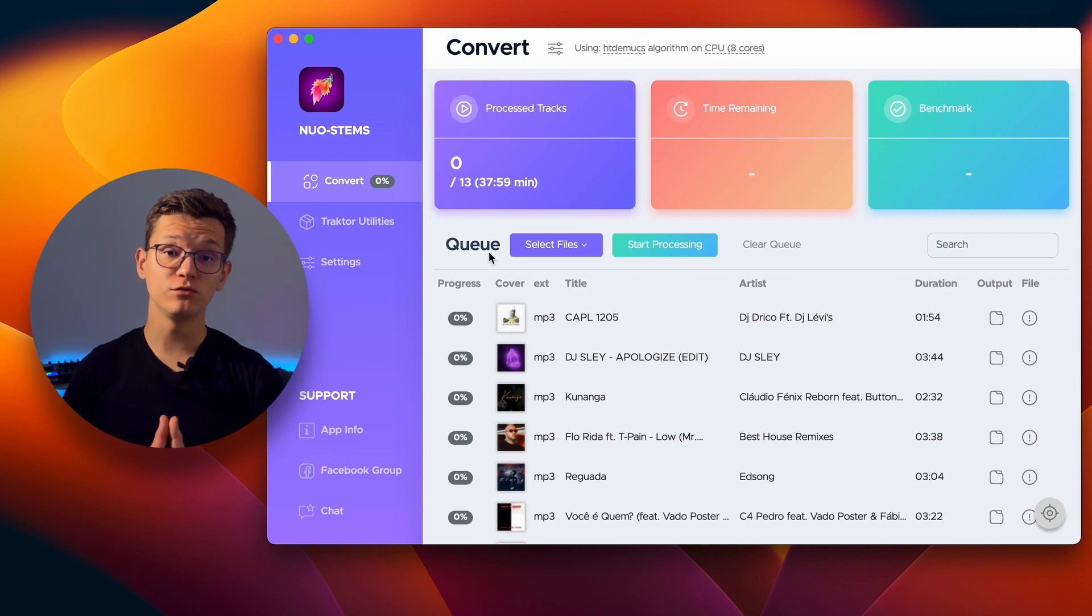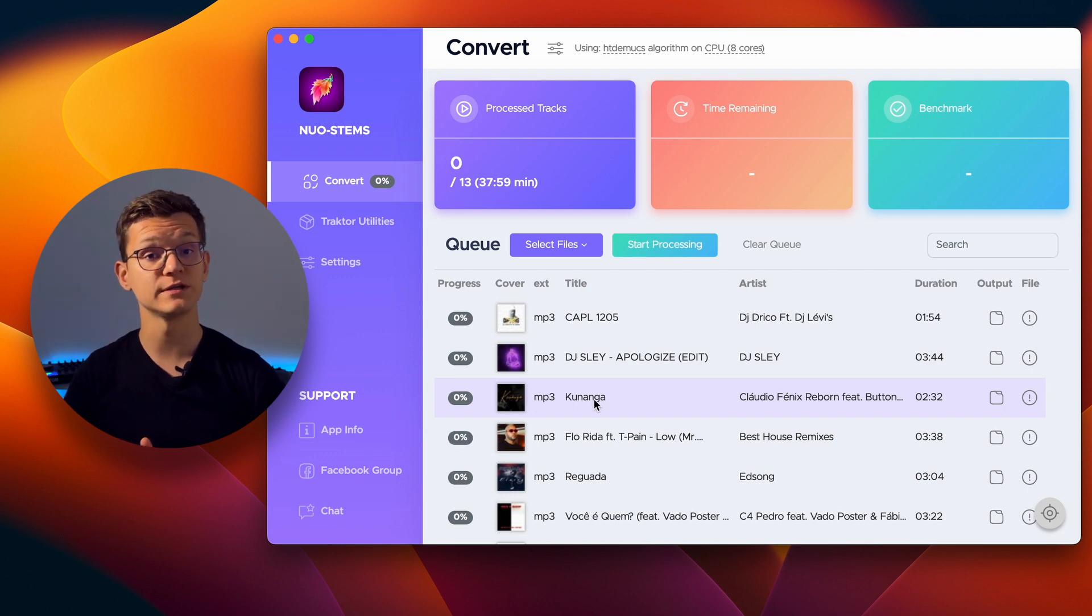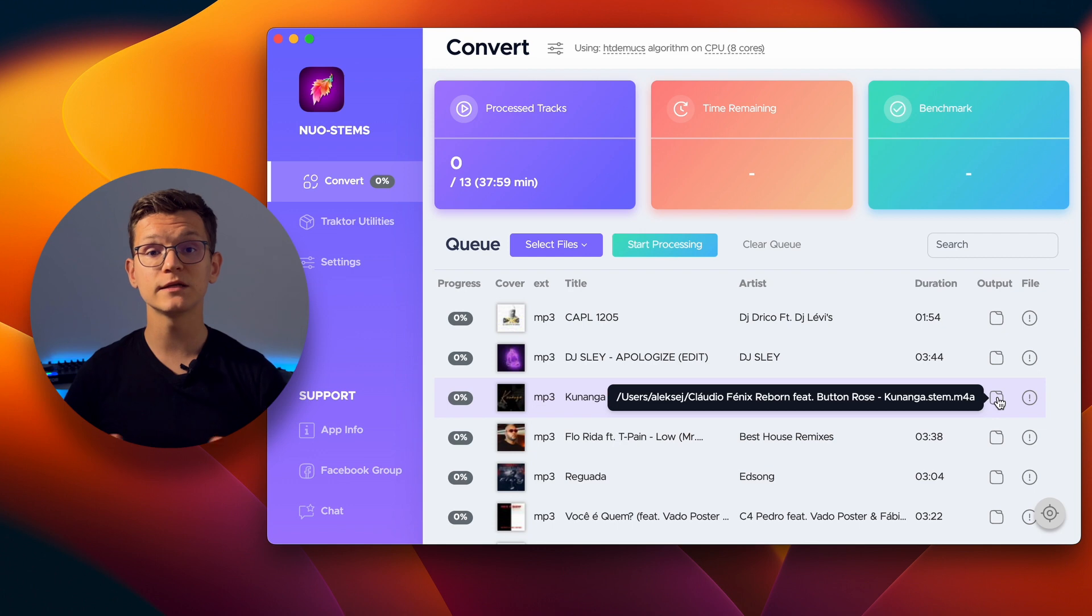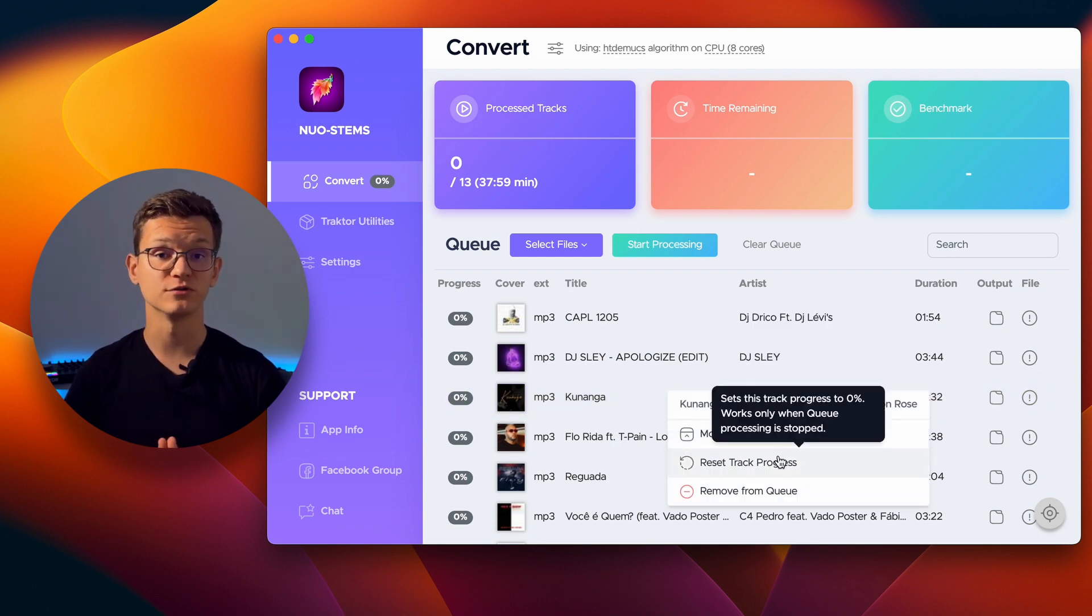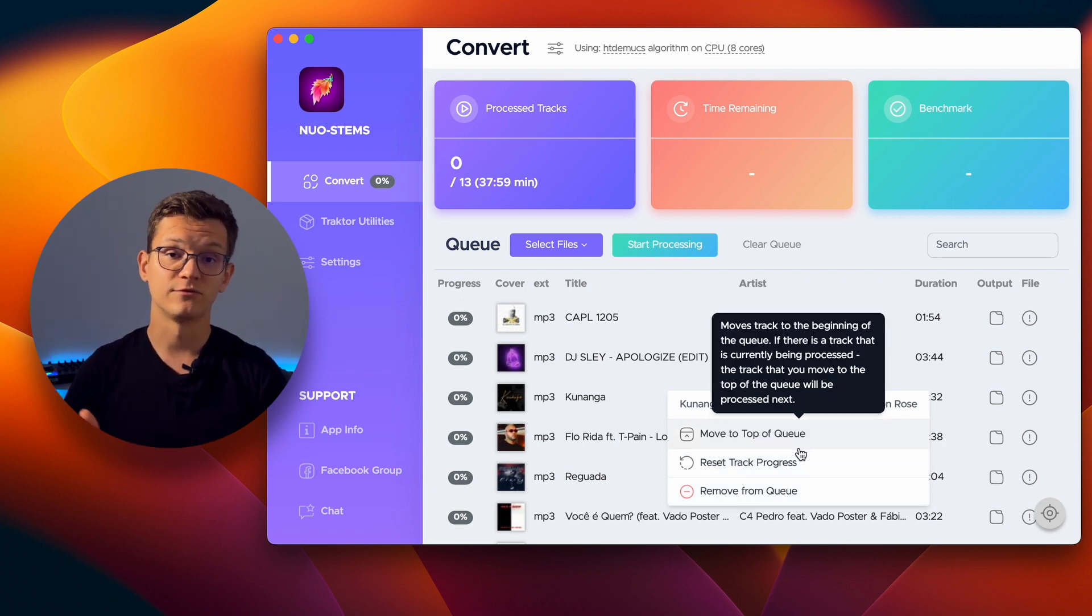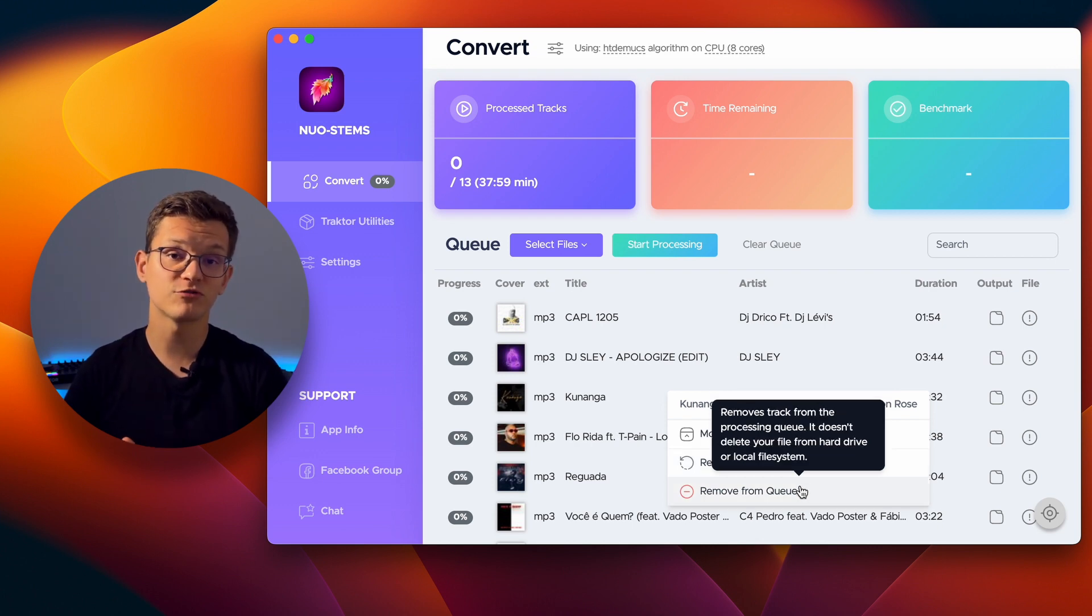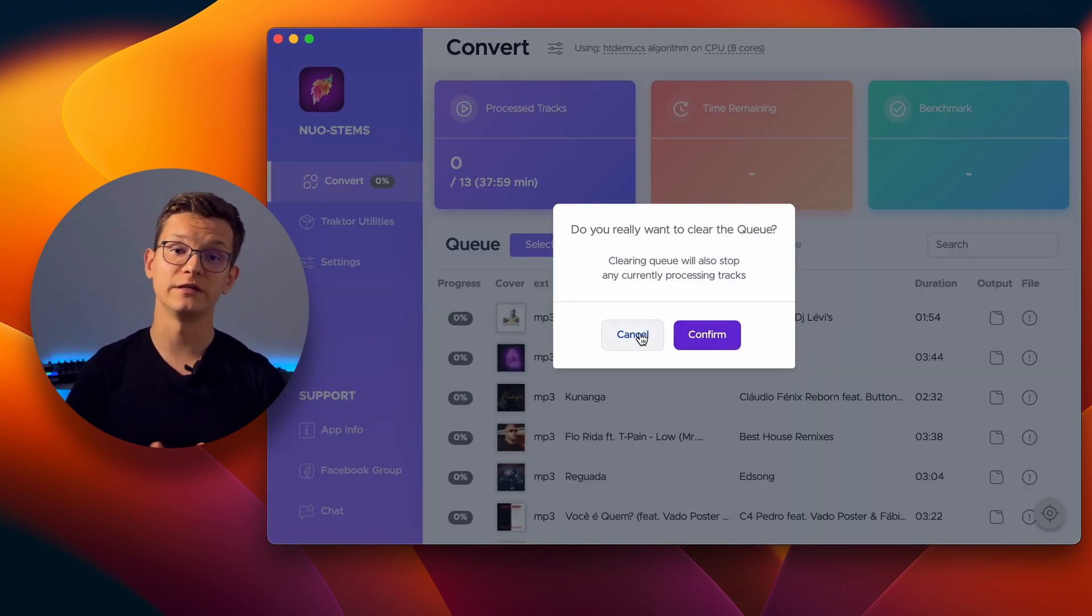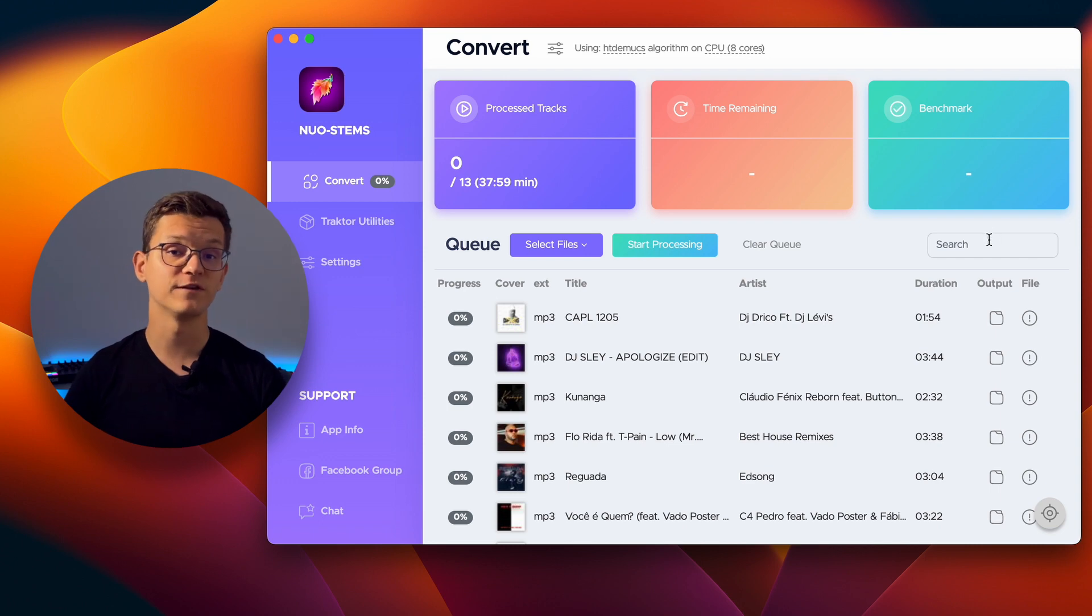The enhanced queue interface provides detailed information about your tracks, including artwork, artist, title, duration, and file locations. Right-clicking on any track in the queue presents you with various options. You can now move the track to the top of the queue for priority processing, reset track progress to 0% if you've made changes to settings, remove a track from the queue, or clear the entire queue. The added search functionality allows you to find and manage tracks more efficiently.